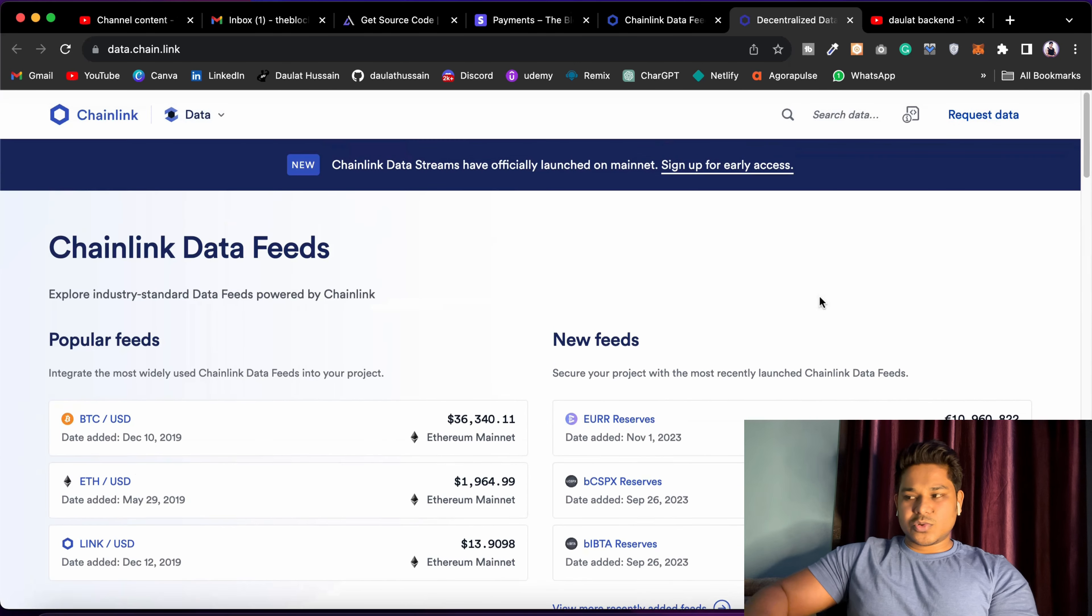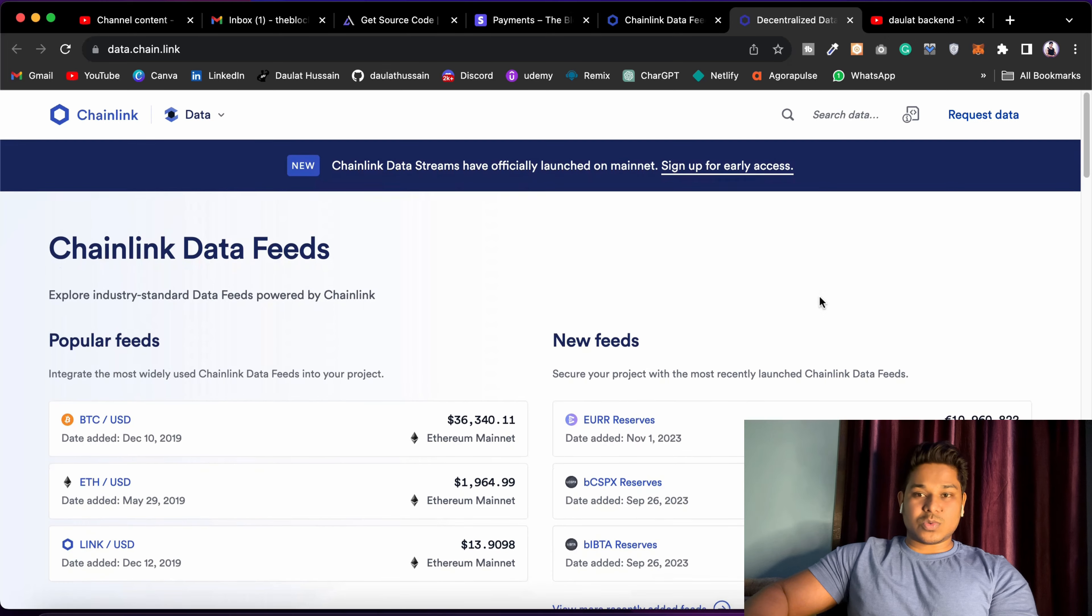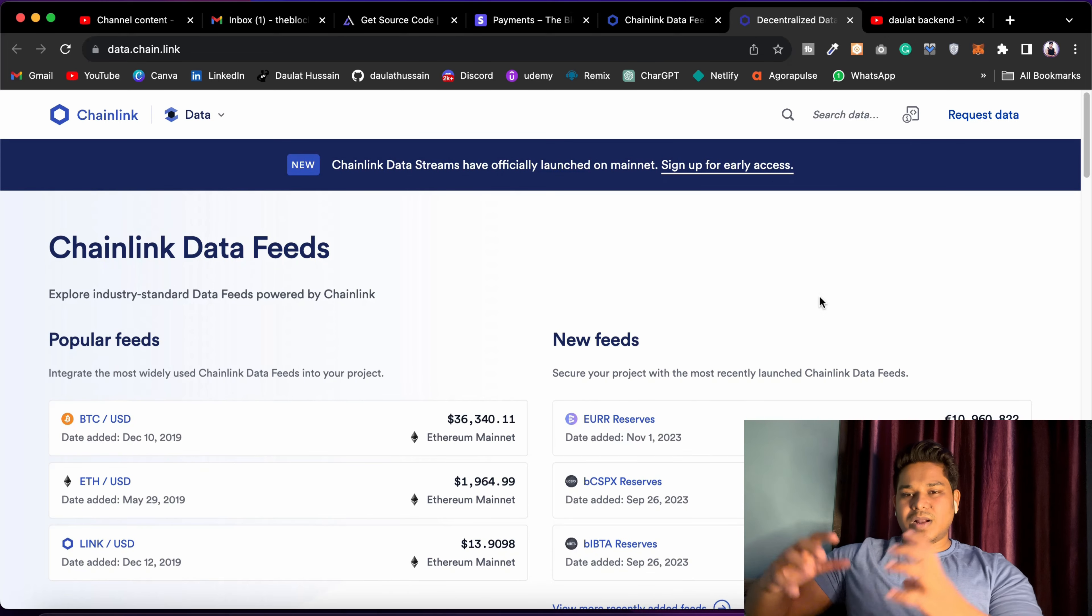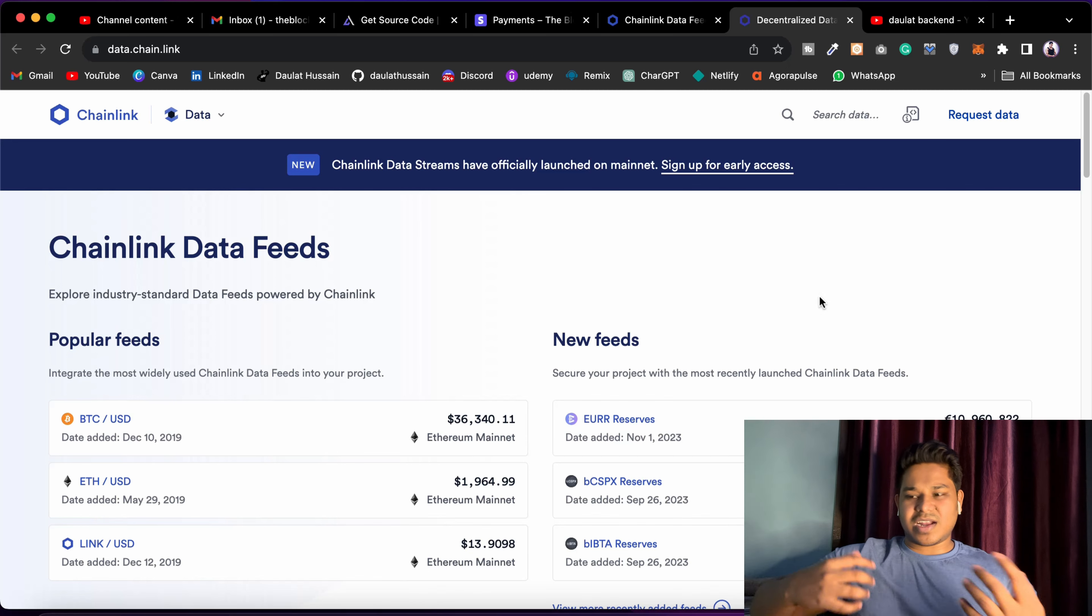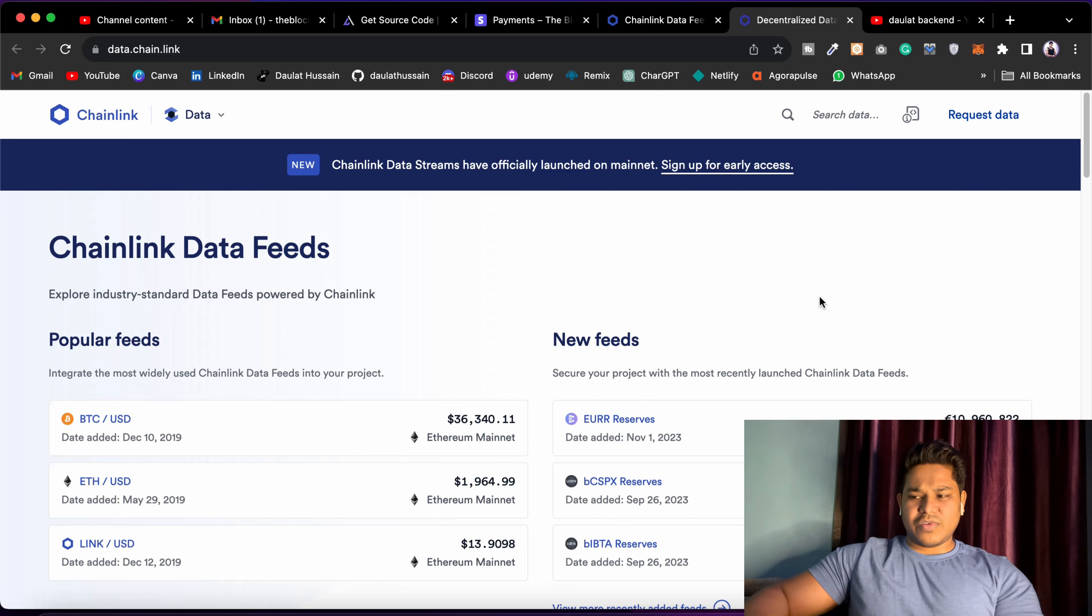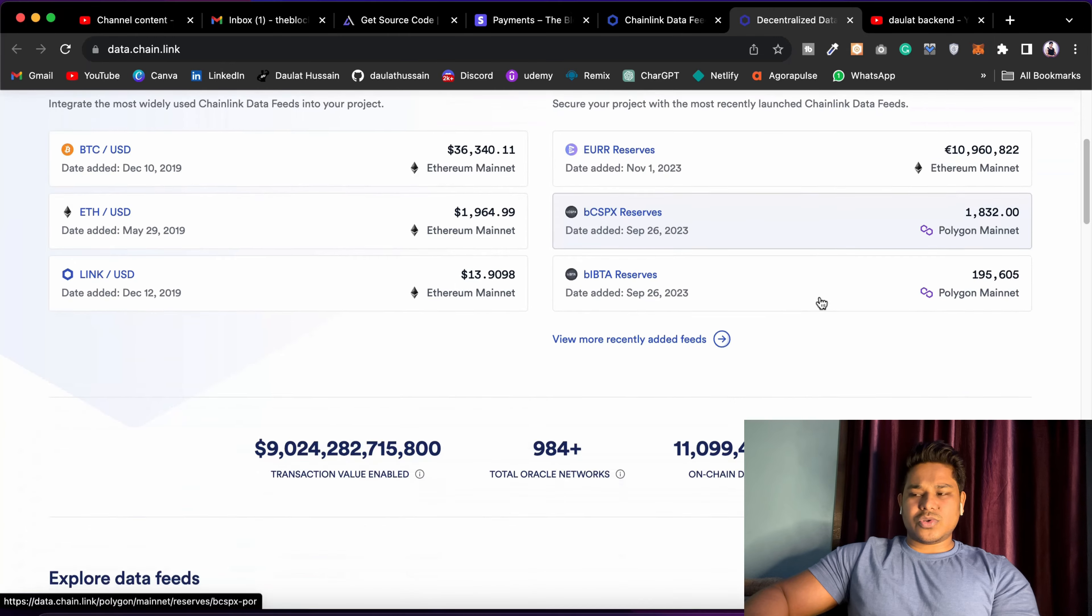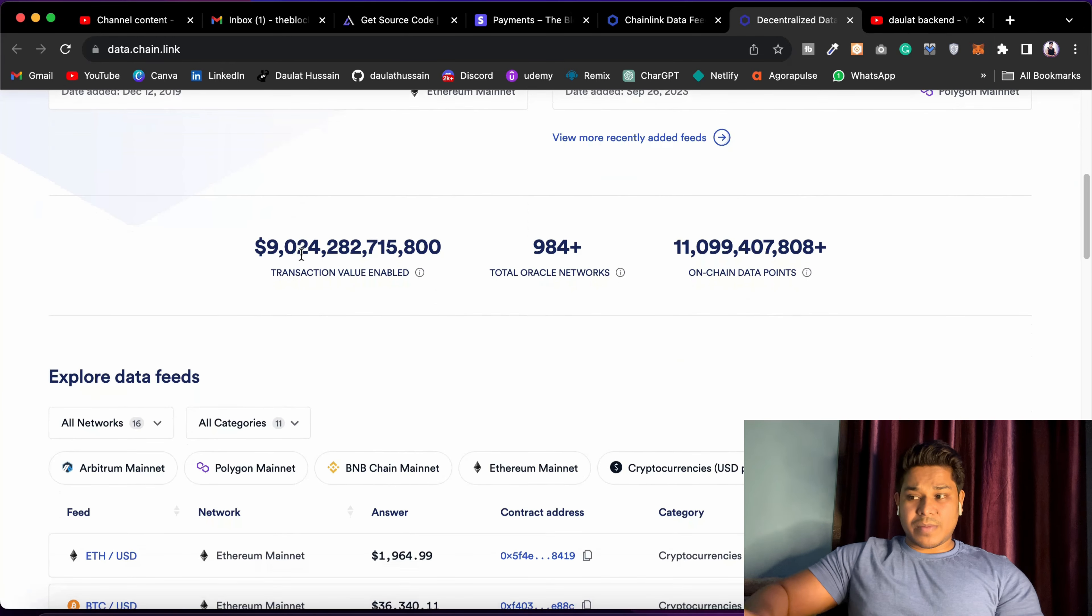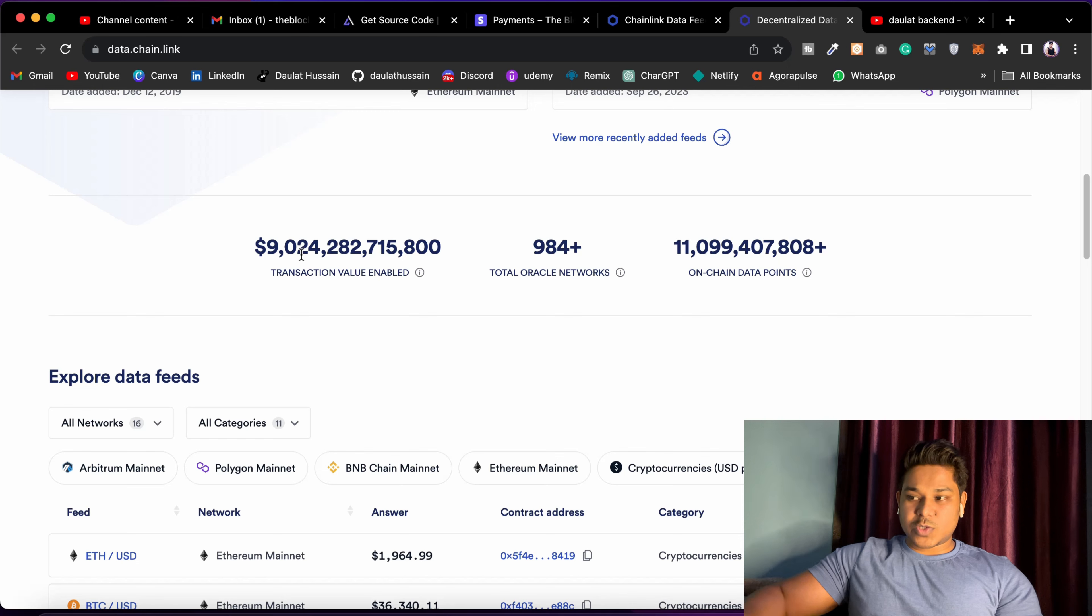Again, I'm not going to get into the detail. If you guys want me to make a project including this price feed, we can build a platform where we can display the pricing of different tokens, including the history. Let me know. I'll definitely make a video and I'll show you how you can connect this Chainlink price feed and get the maximum data.